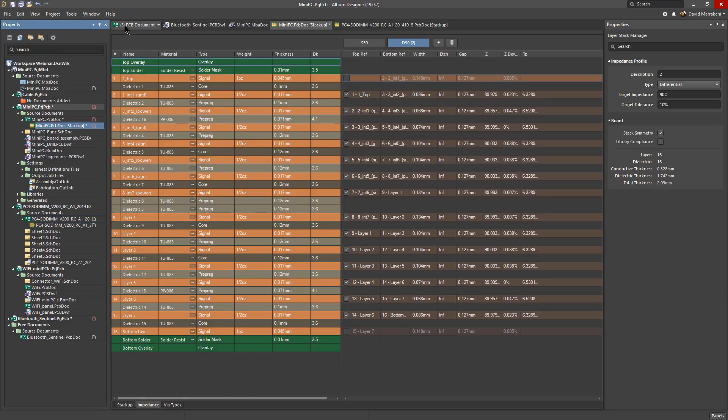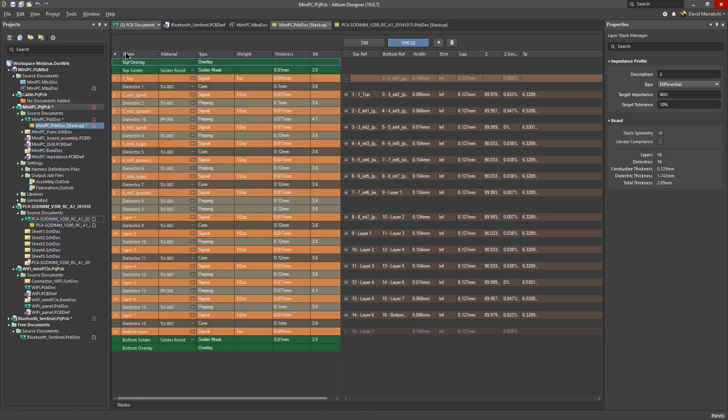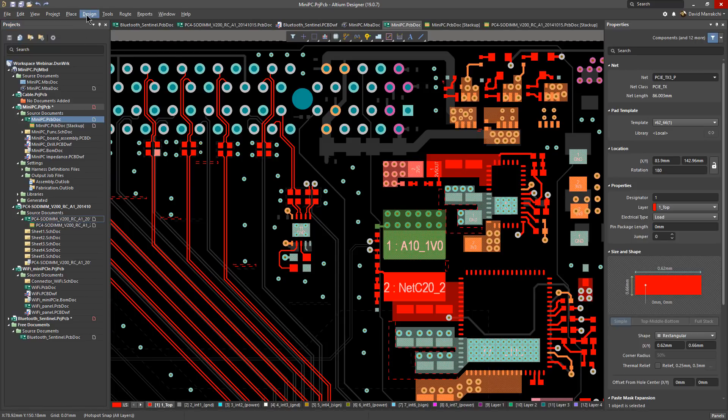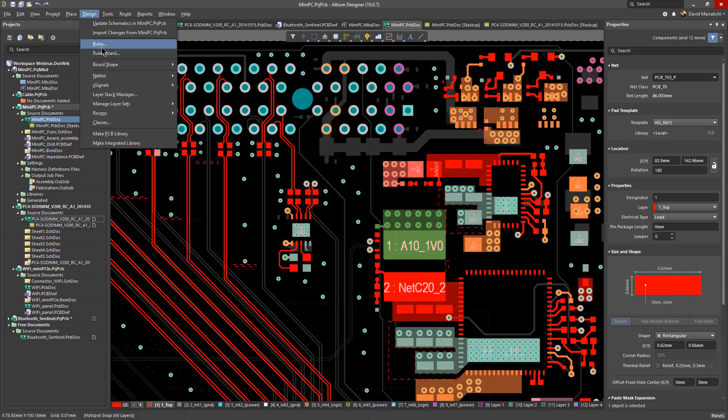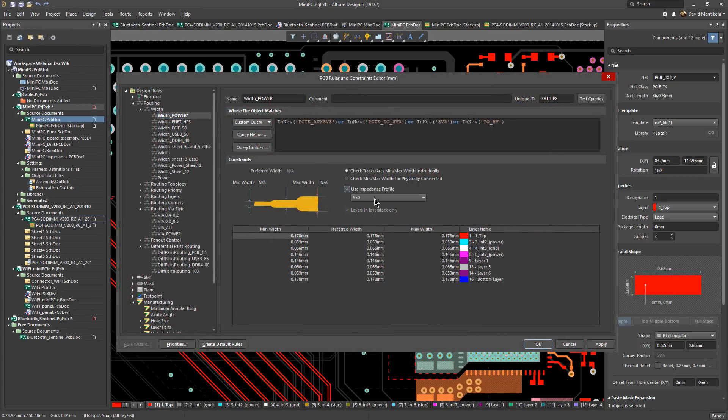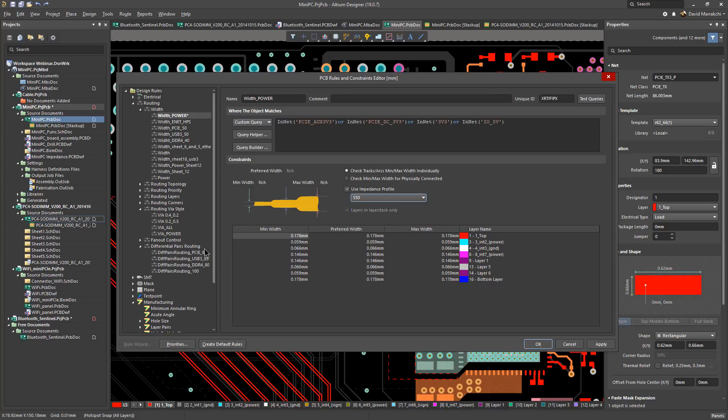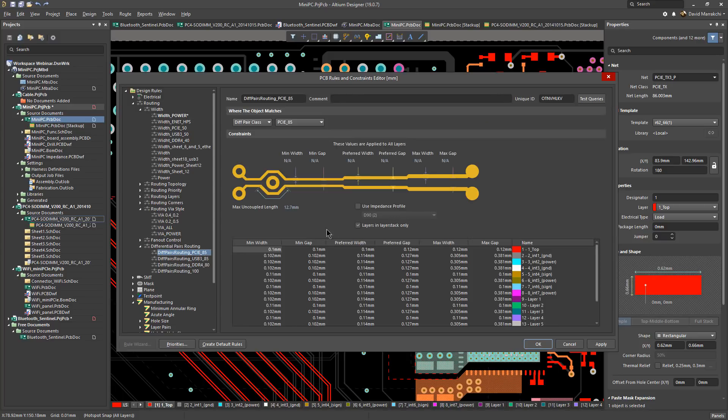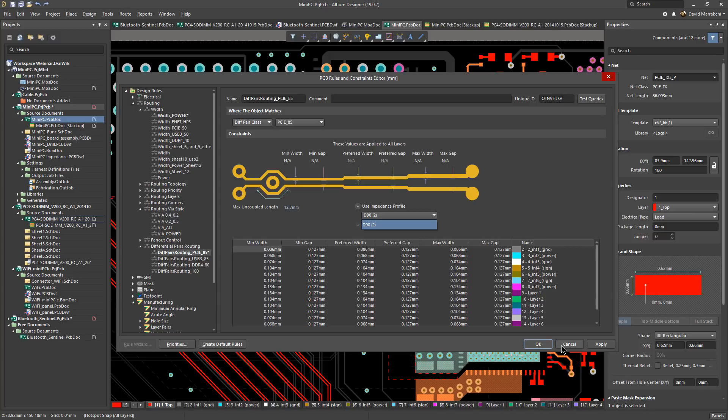So let's go to the rules and go to the width rule for single traces and here as you can see I can check if I want to use this impedance profile for a net class for example. And the same goes for differential pairs.